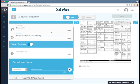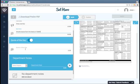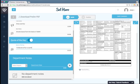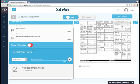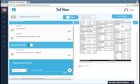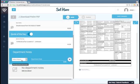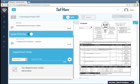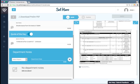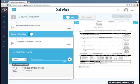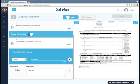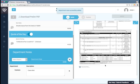We also have a section for quote of the day. If you don't want to include the quote of the day, you can toggle it off here. Lastly, you can add department notes. These will show up on the front of the call sheet under the department notes section right here. Simply select a department that the note is for and then add the note. And it shows up right here.